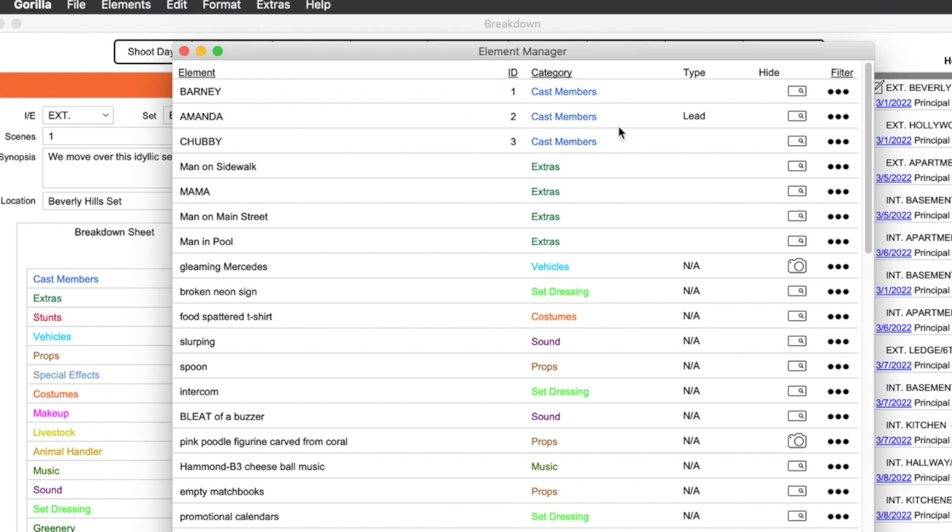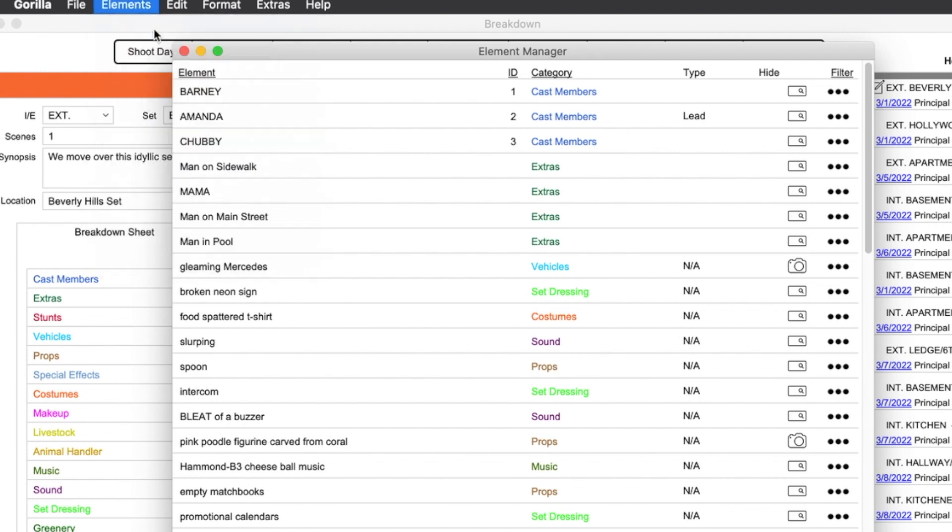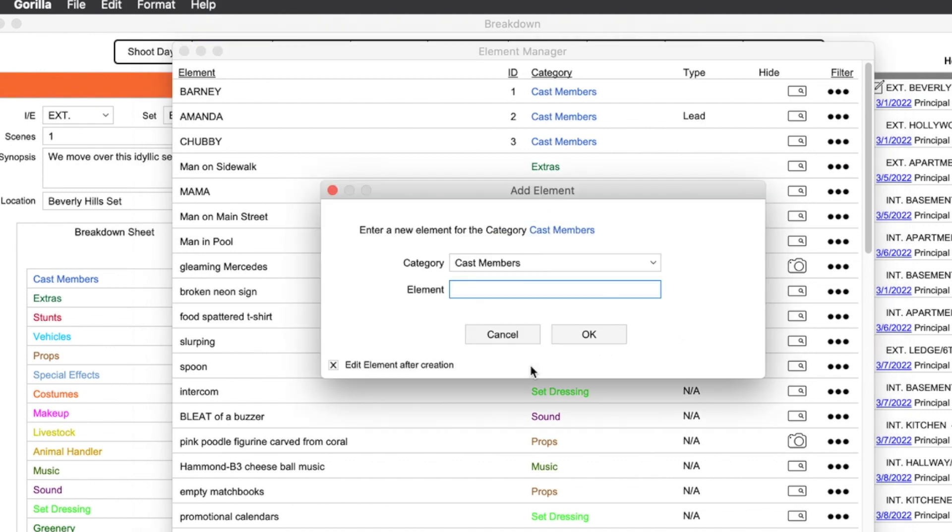If I were to create a new cast member, let's go ahead and do that. I'm going to create a new cast member and notice what Gorilla does here. It assigns that cast member the next available ID. Now we can change that. We can go in there and simply change it to a different number.